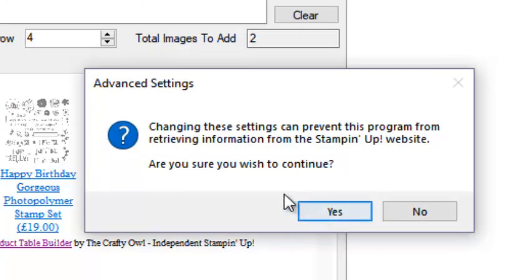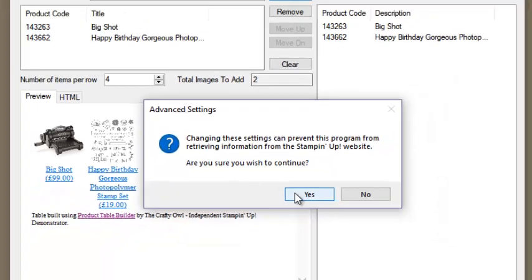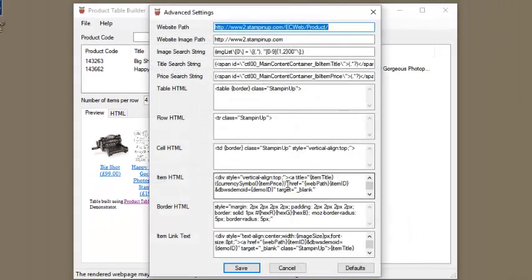Several advanced options are available. These should only be changed if you are certain you know what you are doing as they may render the product table builder useless.